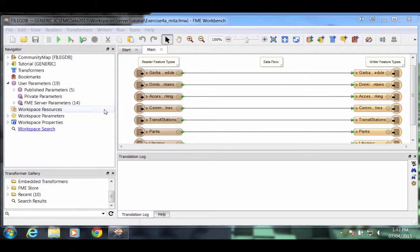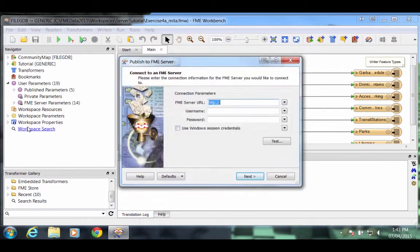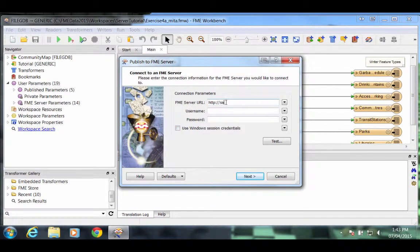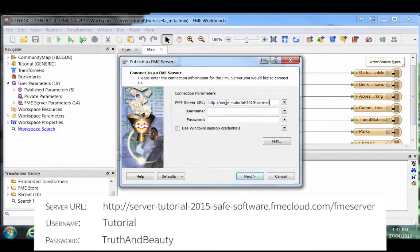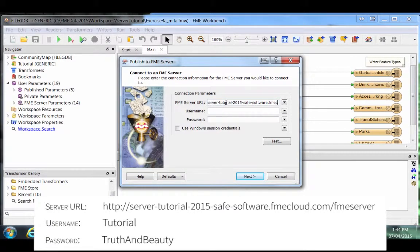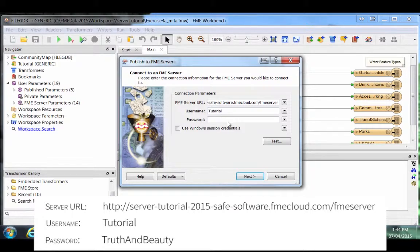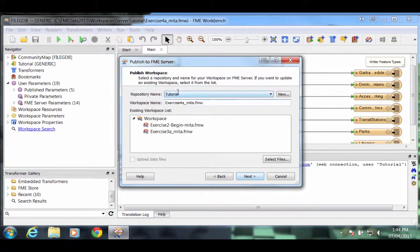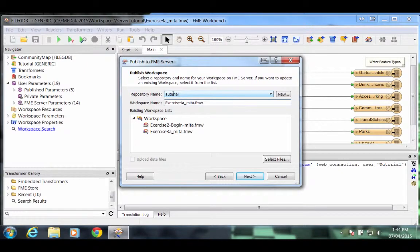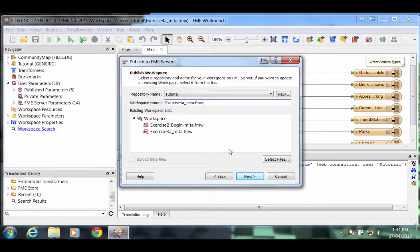Publish the workspace to FME Server by going to the File menu and selecting Publish to FME Server. Enter the FME Server URL. Enter the username, Tutorial, then enter the password. Click Next. Ensure the repository name is the Tutorial Repository. This time we'll use data that is already stored as a shared resource on FME Server, so simply click the Next button to continue.